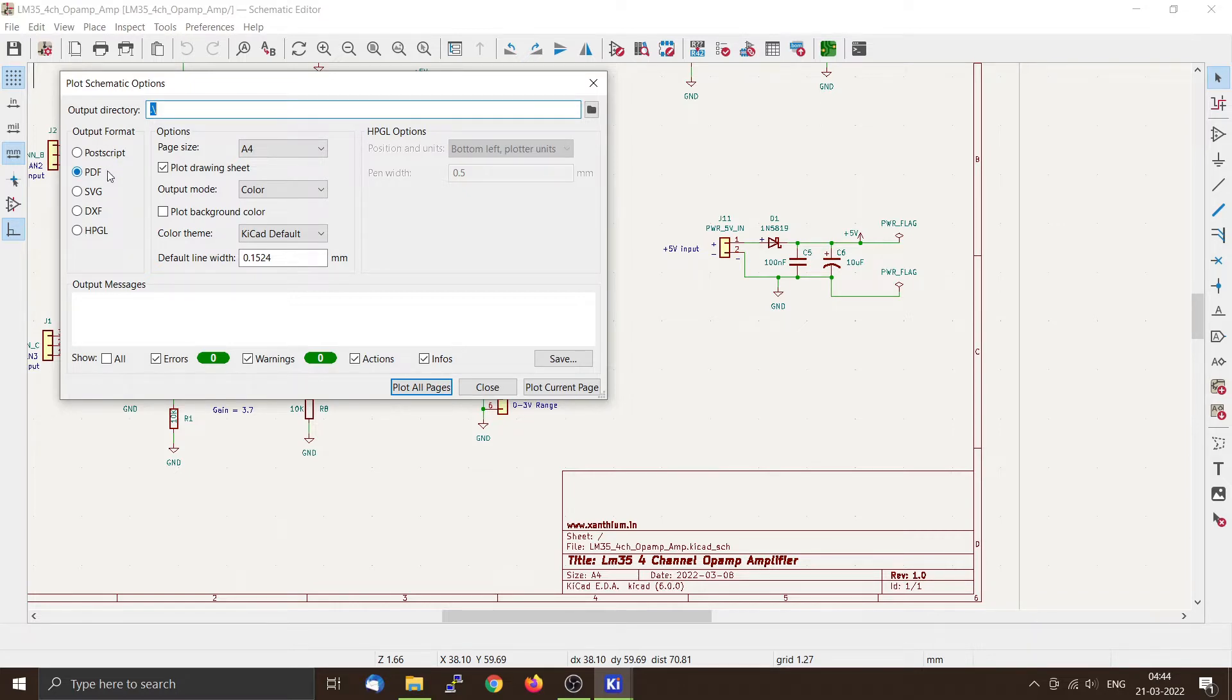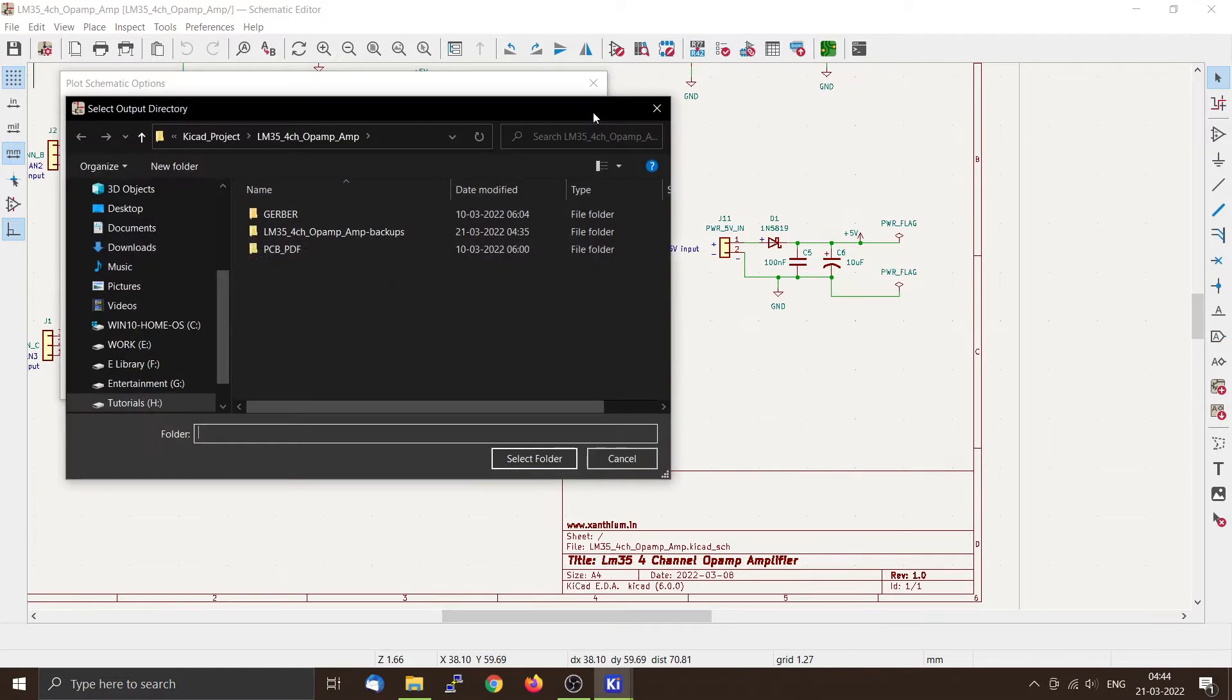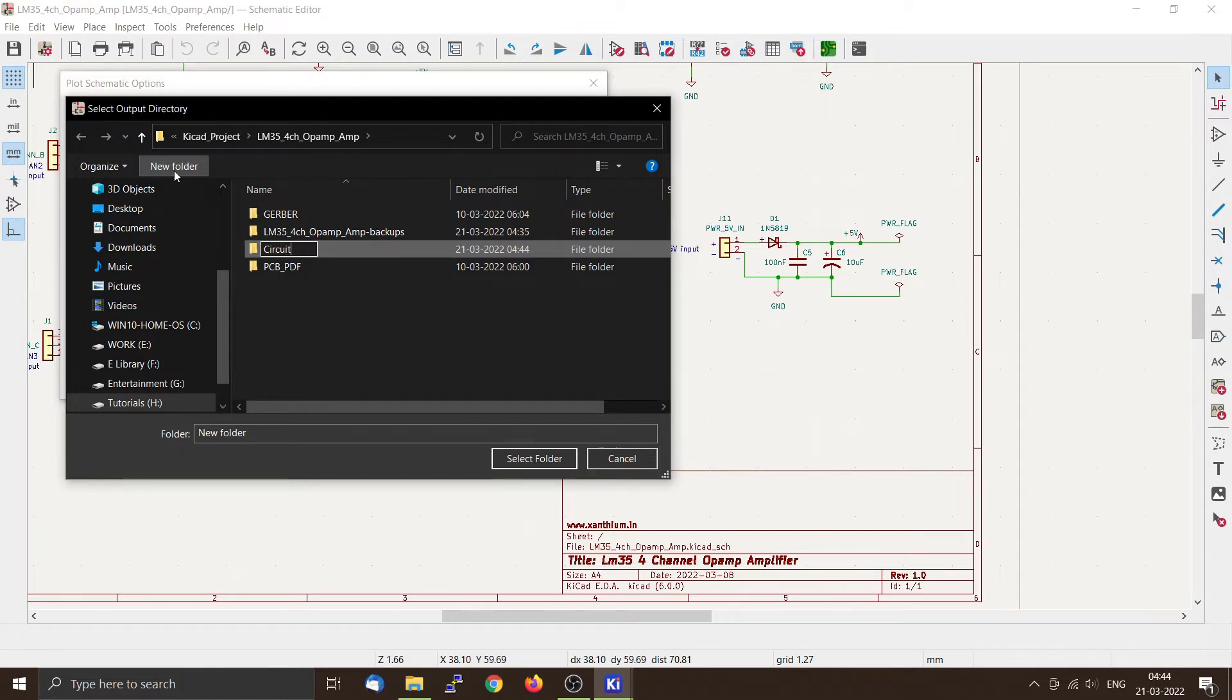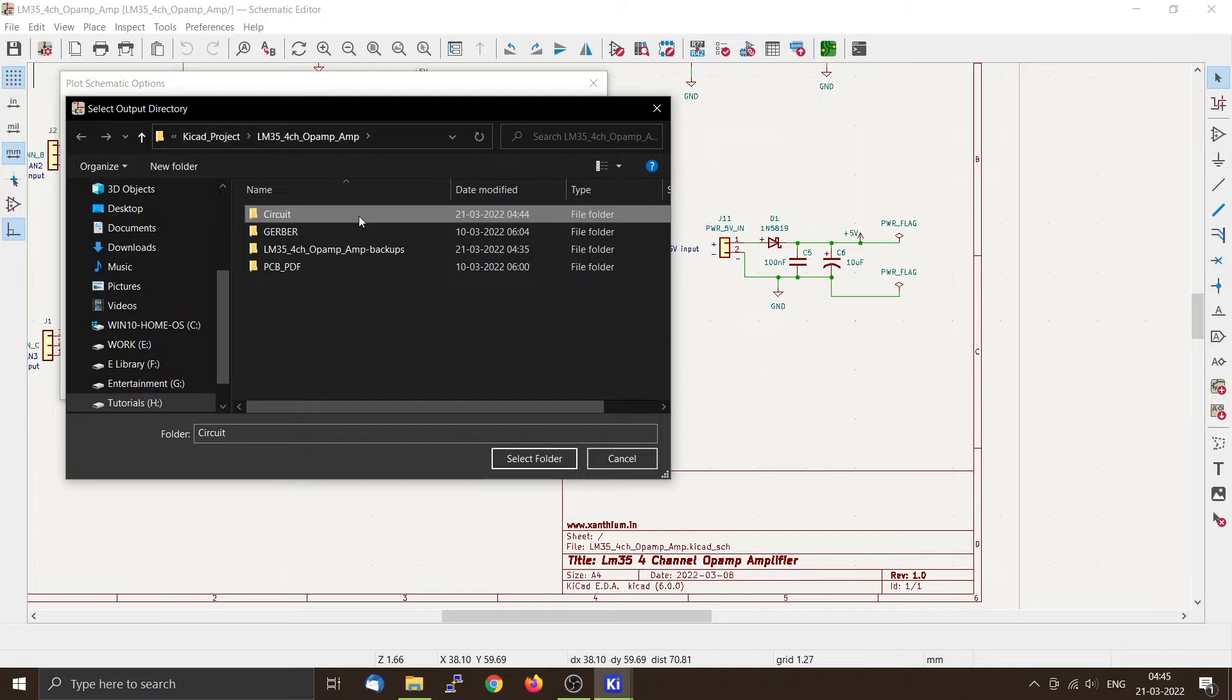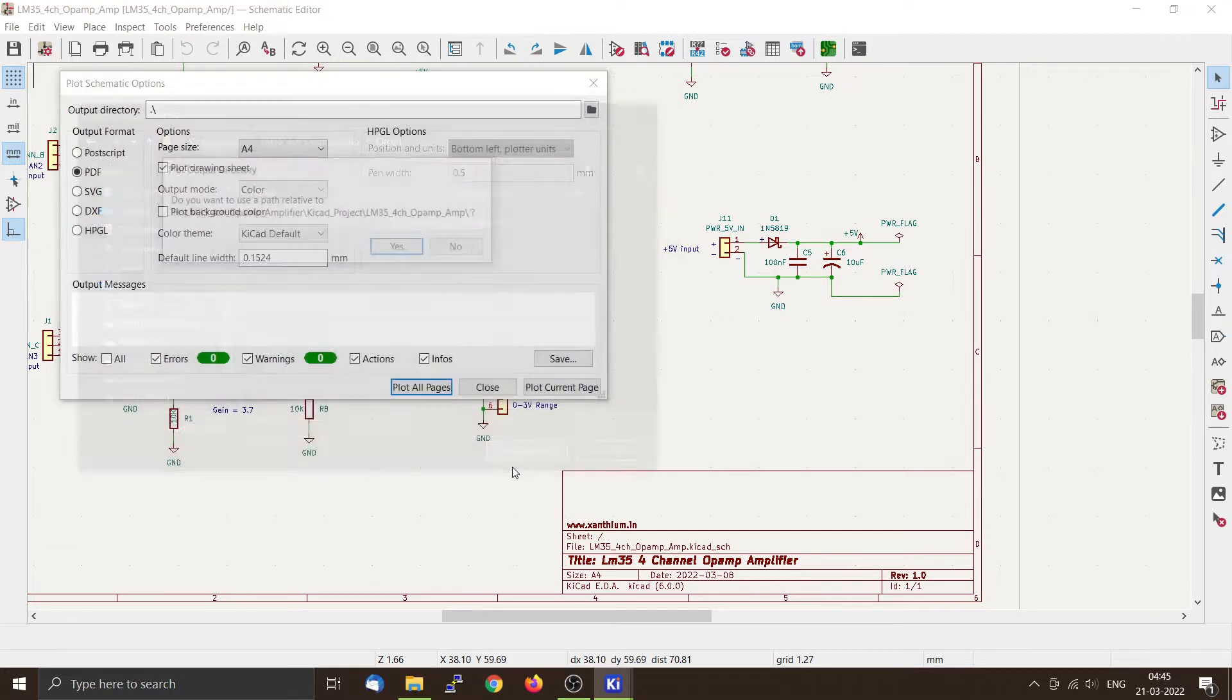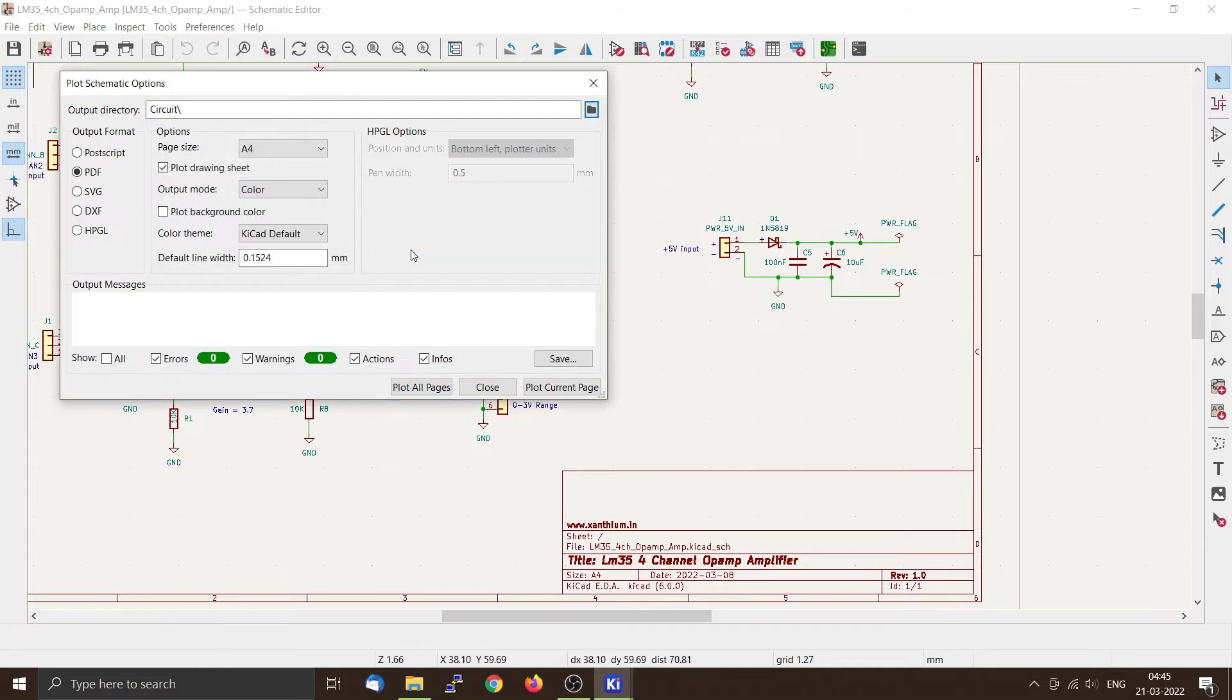So you can click here to select a directory. Now I'll use the new folder and we'll say 'circuit' and you can select it. Select the folder and click it.